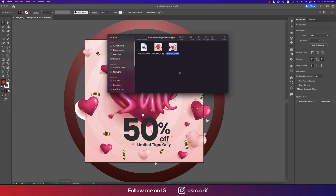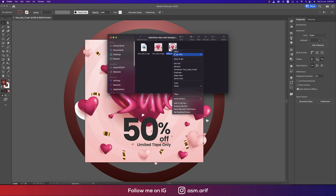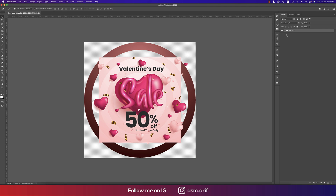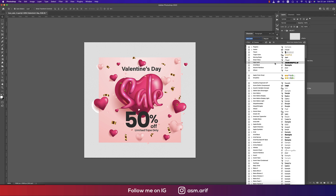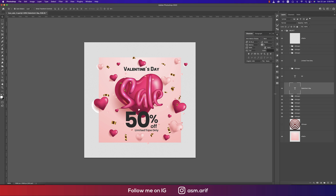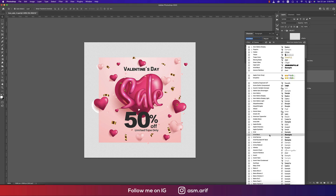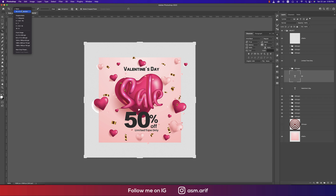Now let's open the PSD file. We can see all the elements are fully editable. You can turn off the background layer, the love element, and other elements. Here is the text layer — you can change the font to anything you like.